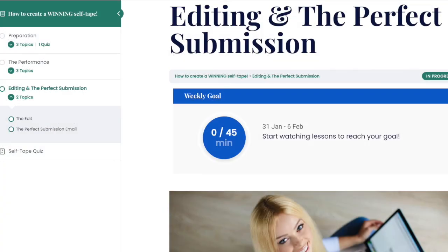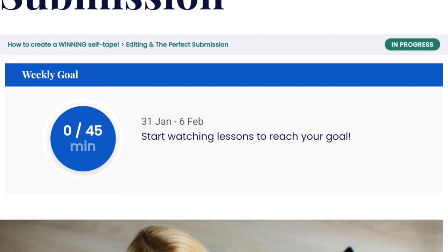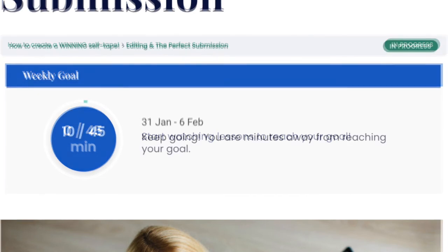Showcase progress by adding shortcode to any page. Additionally, students can take a look at their progress directly on your site by looking at the progress circle.